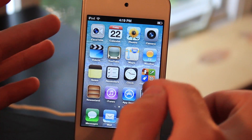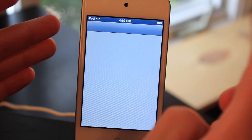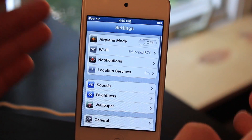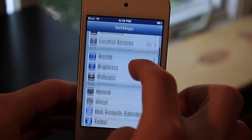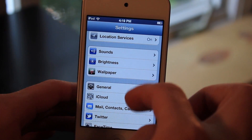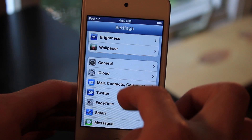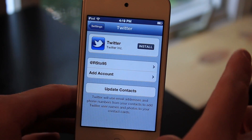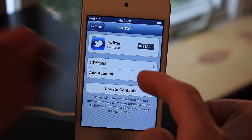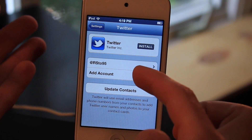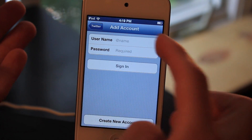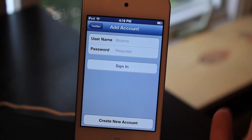Now you do have to have your actual Twitter settings set up. You can go down here, click Twitter, and you'll have to just set it up right here. Just click add account and put in your user details.